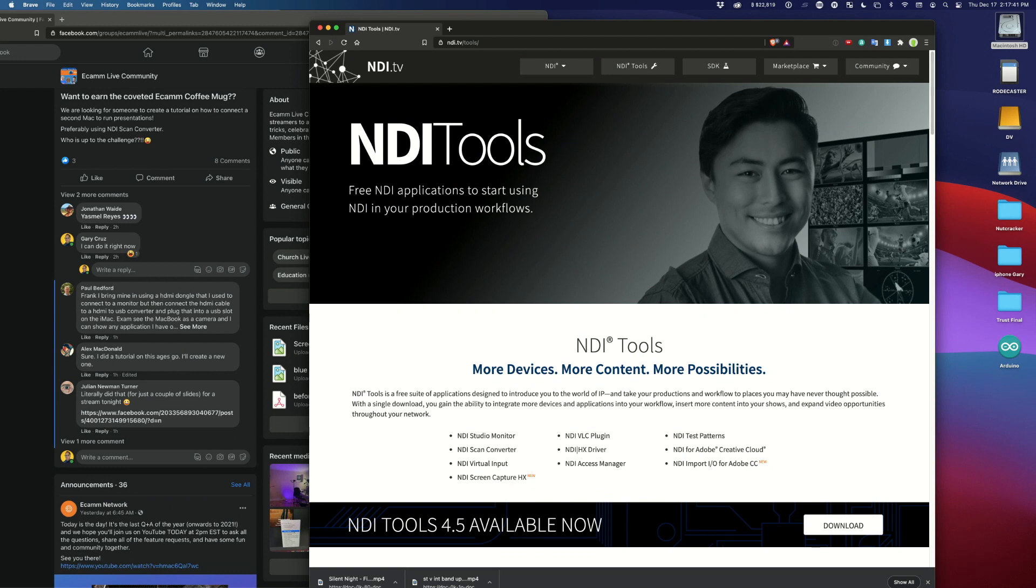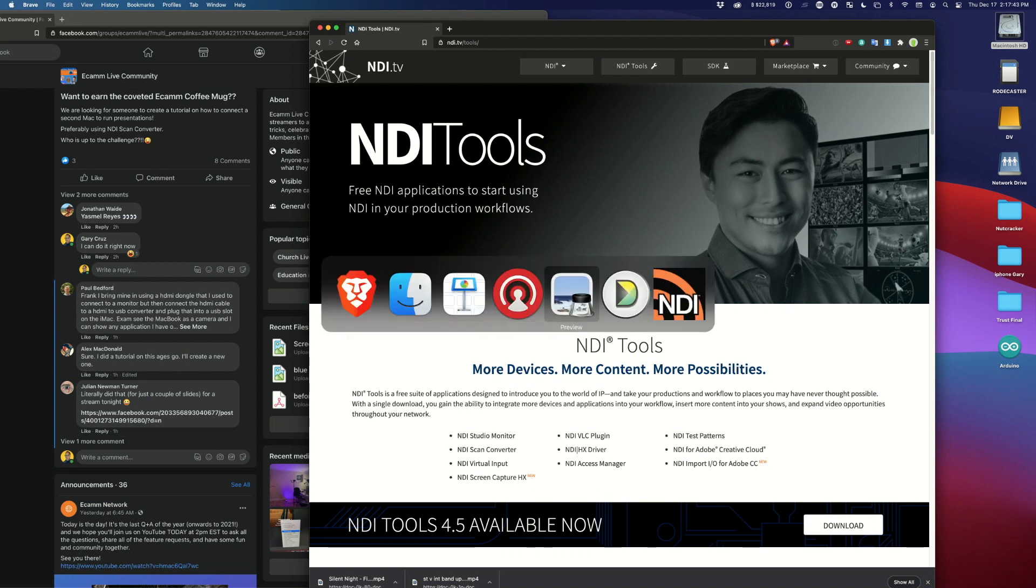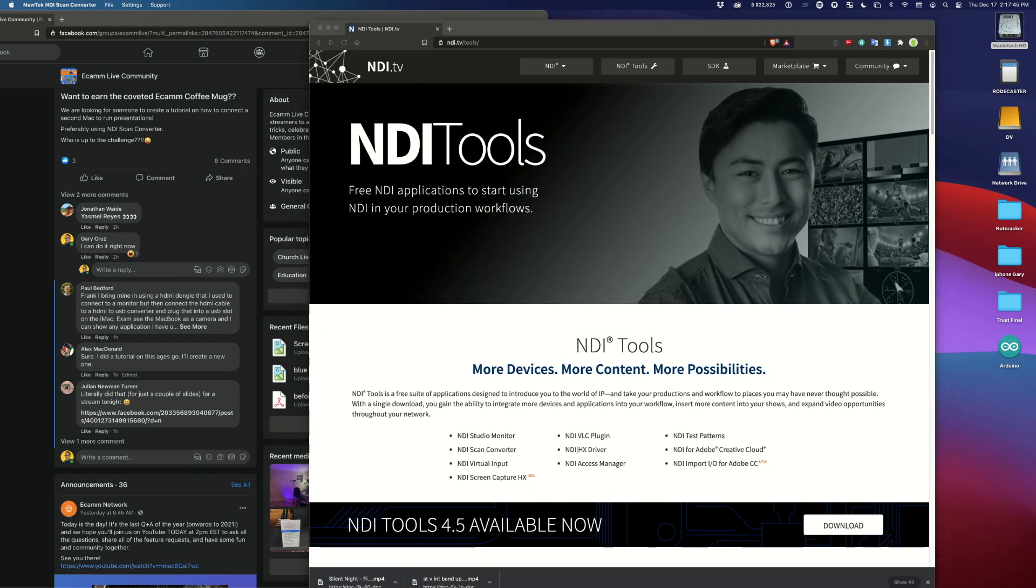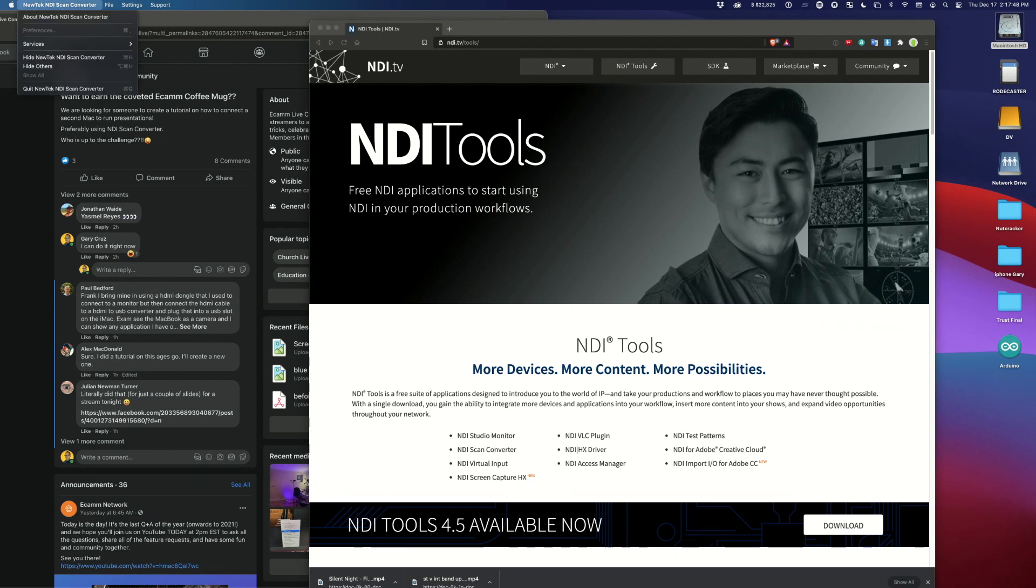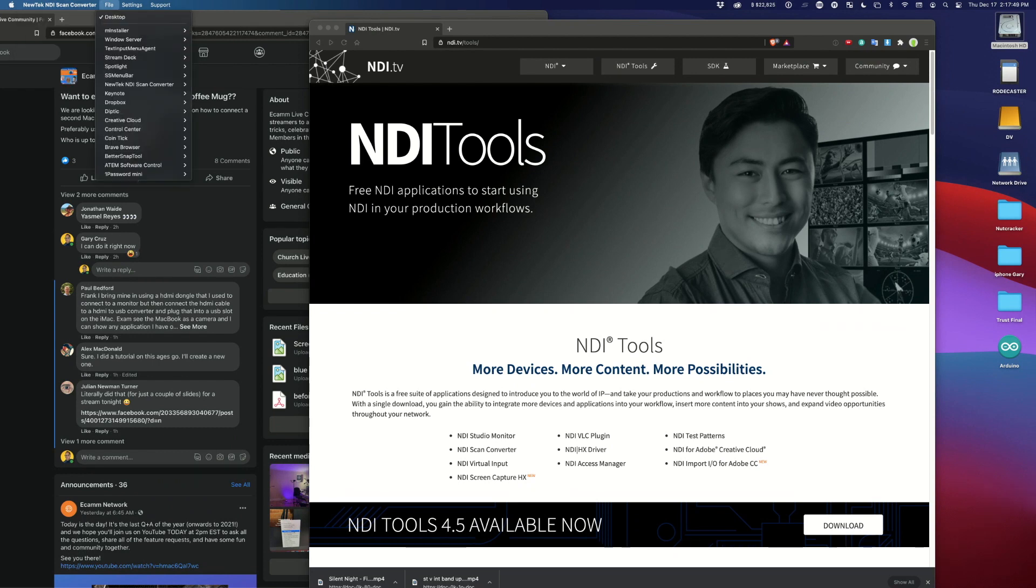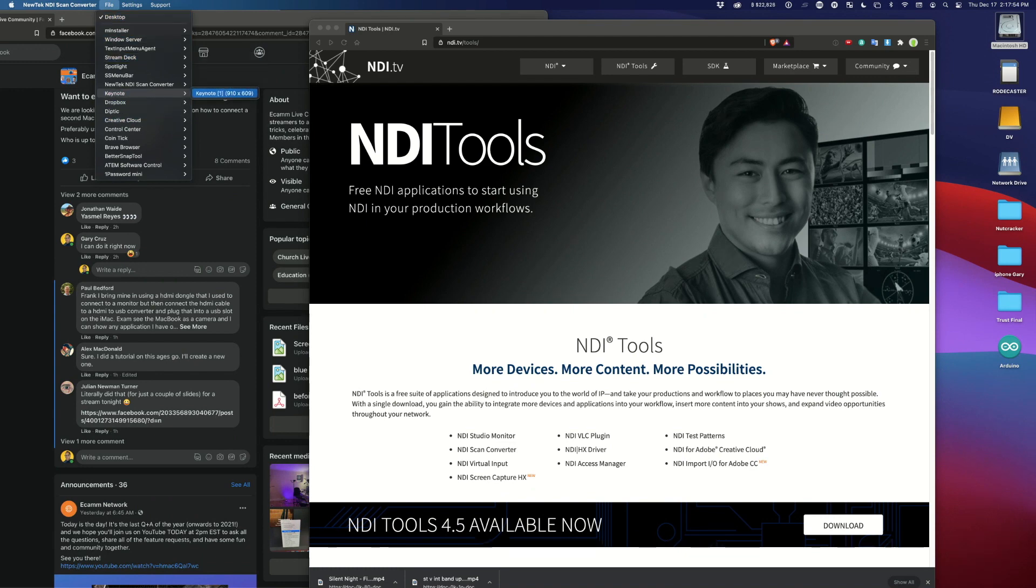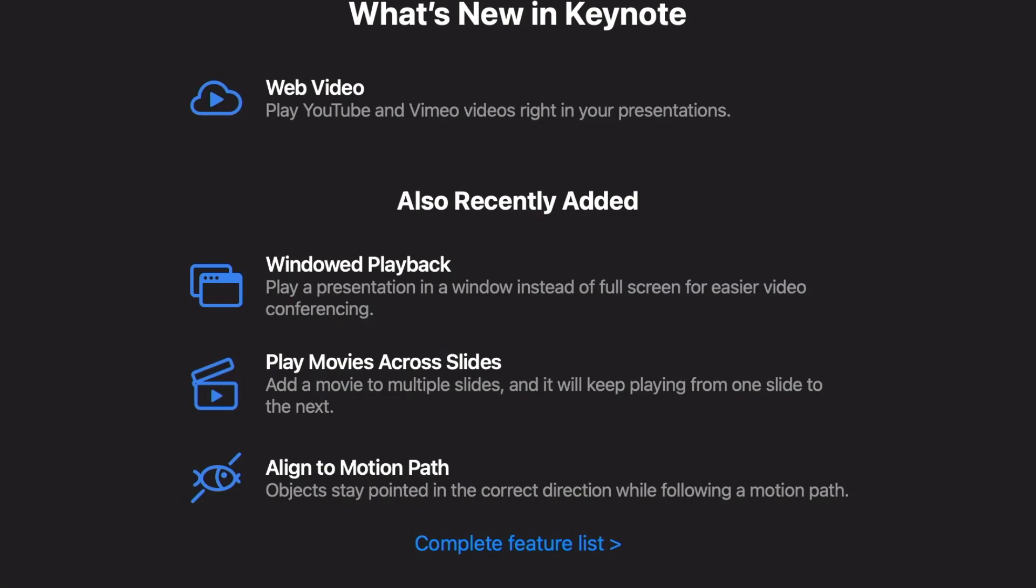And then you'll get an app called NDI Scan Converter that runs on a Mac. And from there, you can then present whatever screen you want, either the desktop or a specific screen. Let's say it's Keynote, for example. And you can see now it's just showing Keynote. But let me go ahead and just show the desktop.